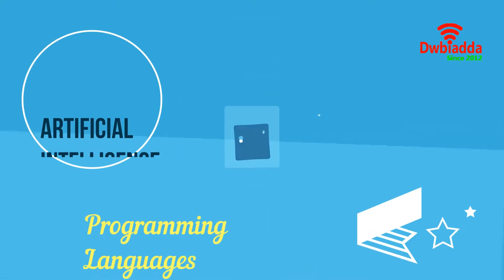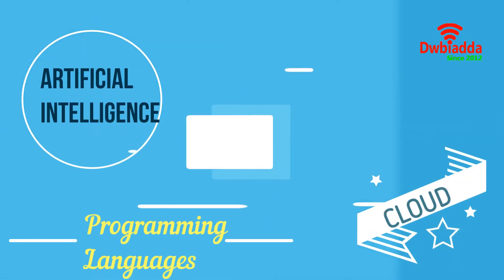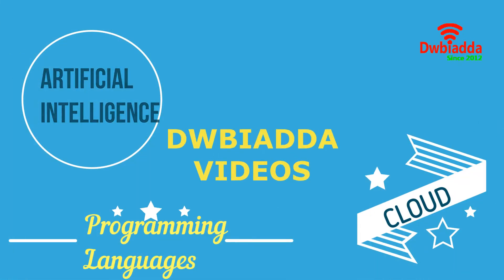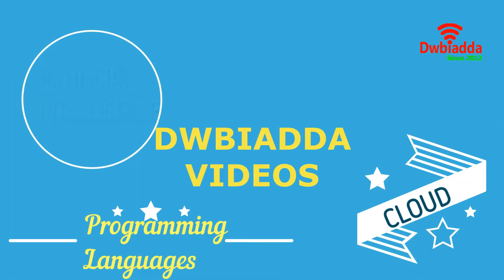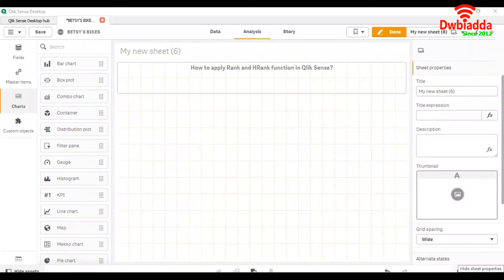Welcome to DWB IADDA channel. Please subscribe for latest training videos. Today we are going to see how to apply rank and hrank function in Qlik Sense.